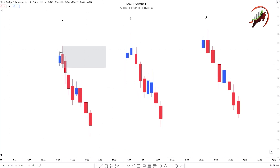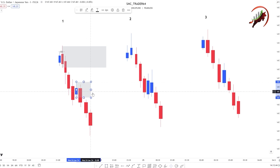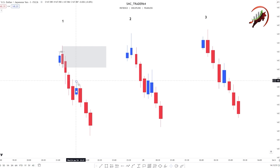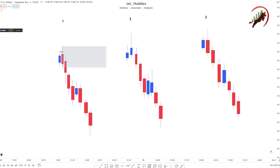Many people also mark this other candle as an order block, but this is a fake order block — a lower probability order block, a wrong order block. Why is this the wrong order block? Because the previous candle does not sweep this candle's high. This is still the last buying candle before the sell move, but without the sweep it does not qualify.